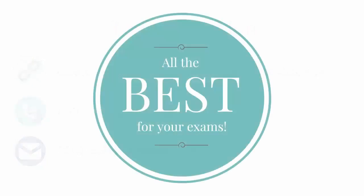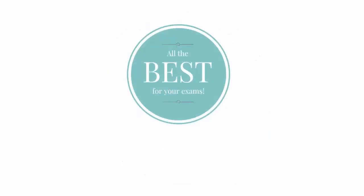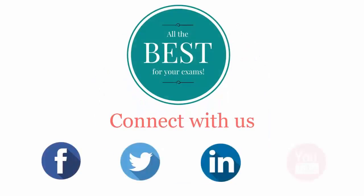All the best for your exams. Connect with us on Facebook, Twitter, LinkedIn, and YouTube.